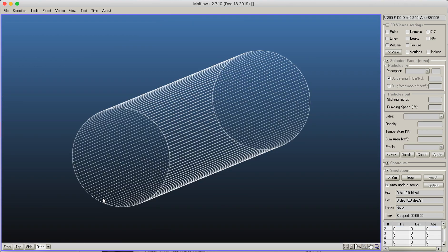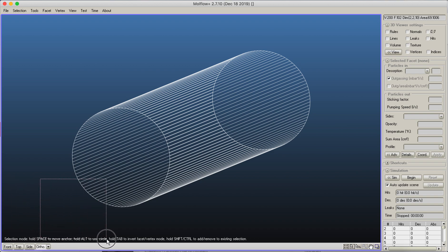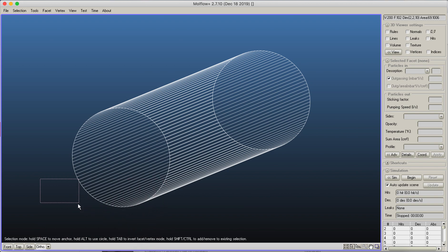All of these you don't have to memorize. As you're in selection, it writes in the tooltips: hold space to move anchor, hold Alt to use circle, and hold Tab to invert facet and vertex mode.